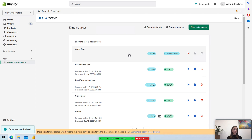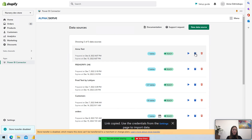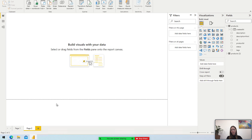Let's wait a bit. As you see, the data is now ready. The only thing left is to export it to Power BI. You need to copy the data source URL generated by the app and go to your Power BI.